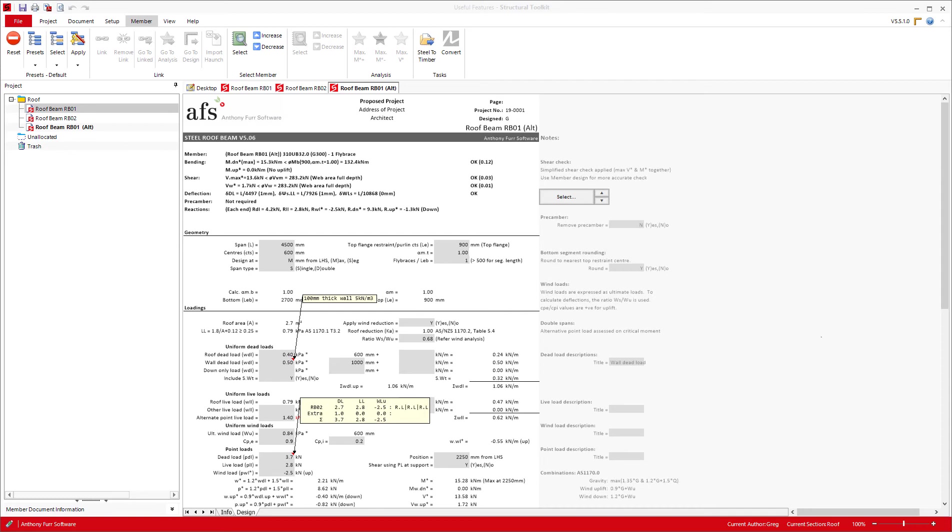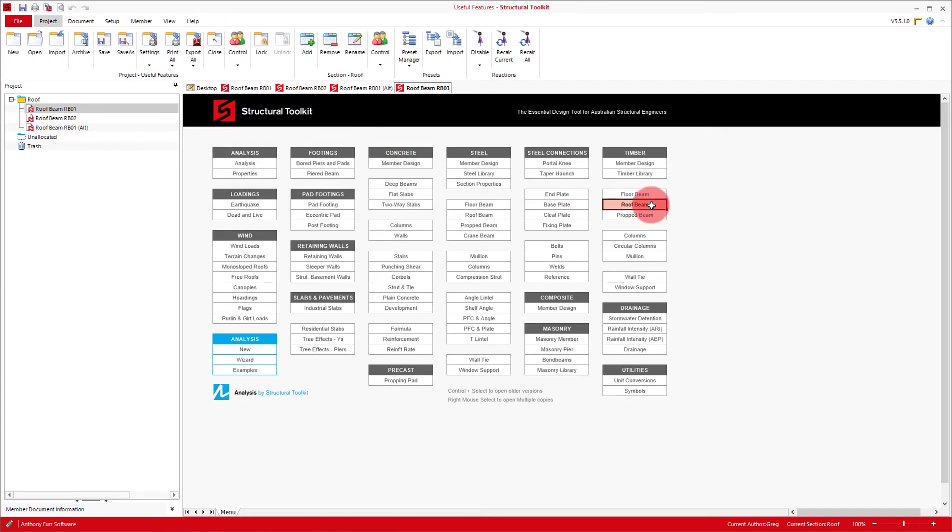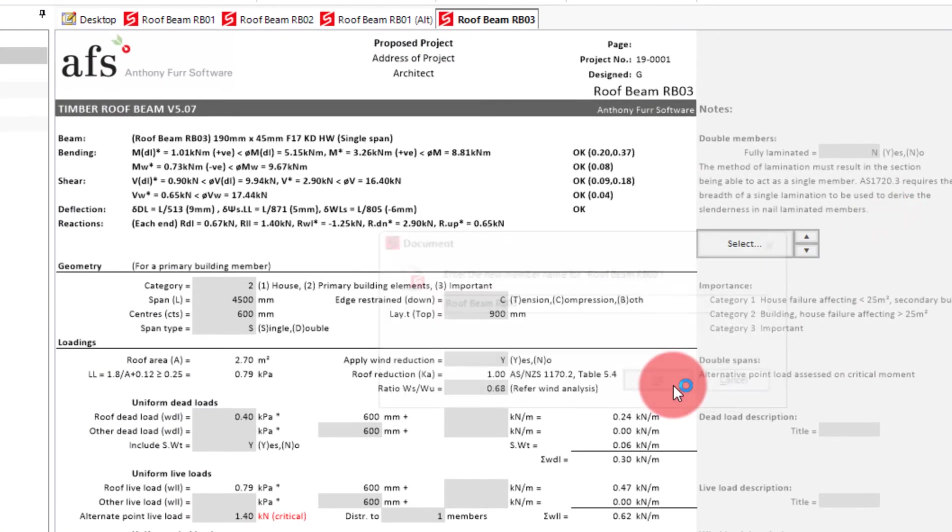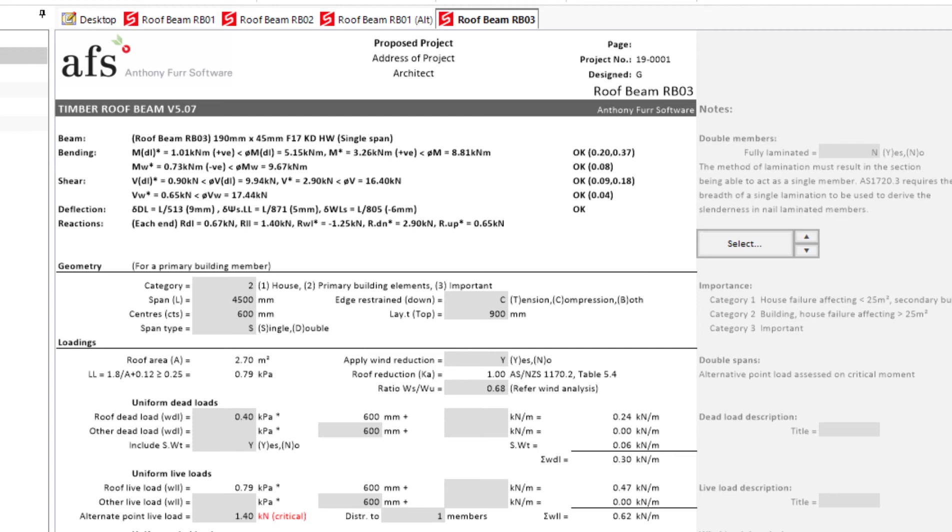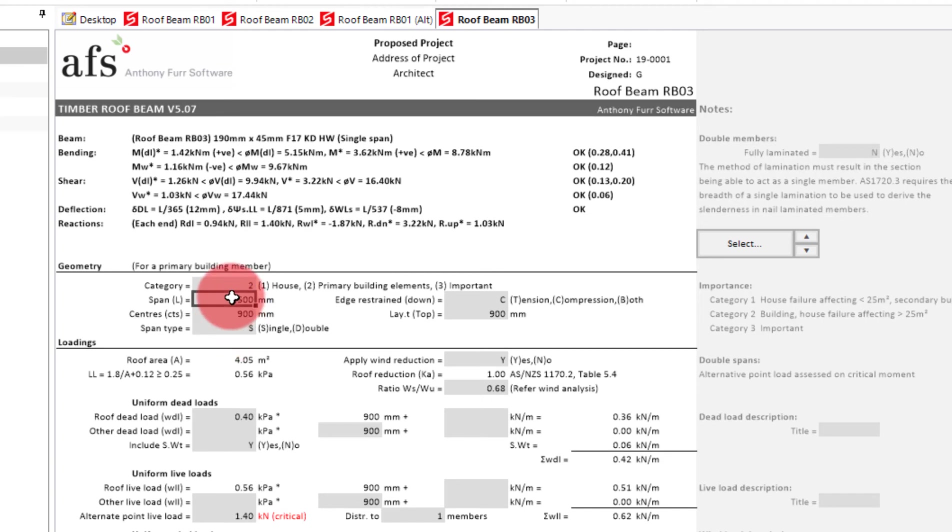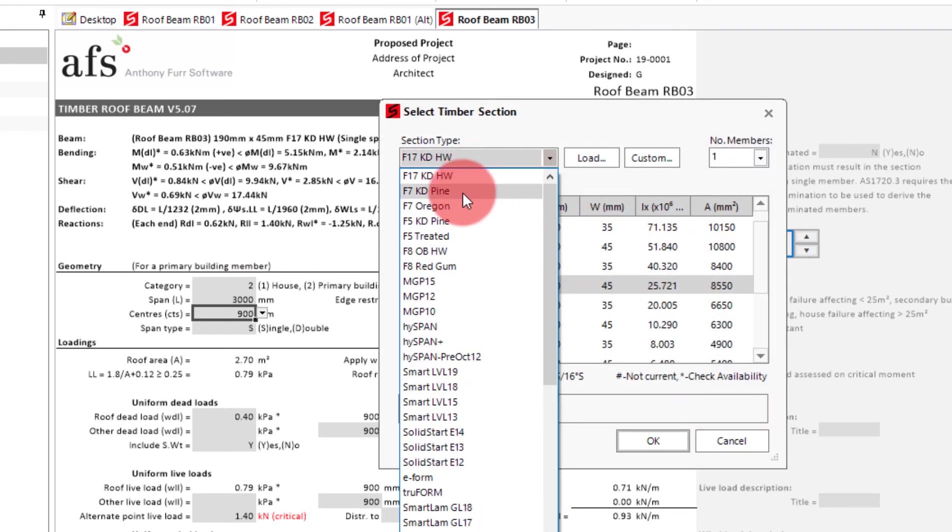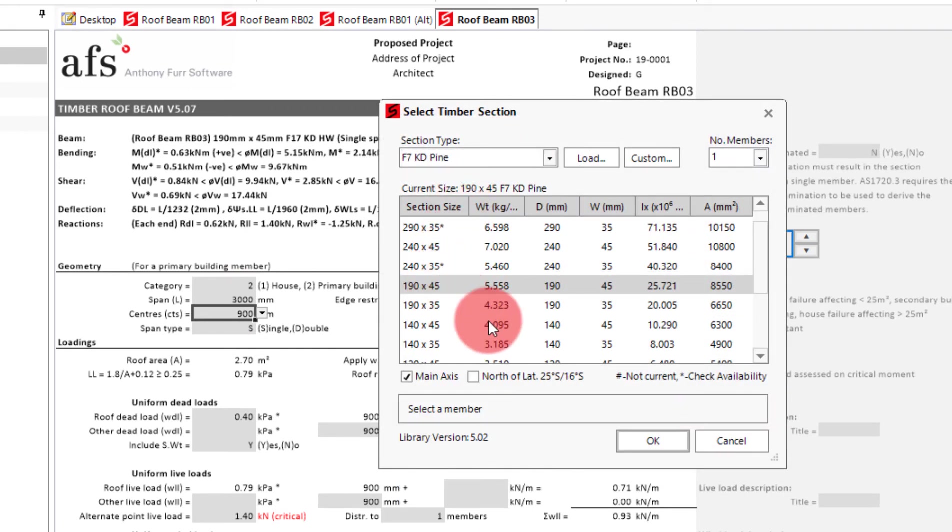To show how this is done, I will create two presets for the timber roof beam. The idea behind these presets is that I will use one of them for designing a sheet roof house, and the other for a tiled roof. First we will create the sheet roof preset. To do this we will need to open another timber roof beam. And then change the input values to how we want them to be in the preset.